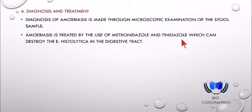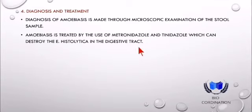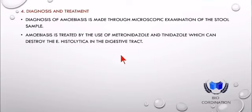Treatment के लिए metronidazole and tinidazole दो drugs दिए जाते हैं, जो Entamoeba histolytica को destroy करते हैं। यह digestive drugs parasite को खत्म कर देते हैं।